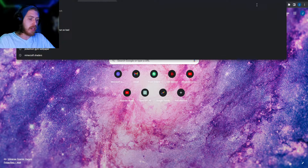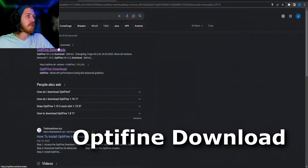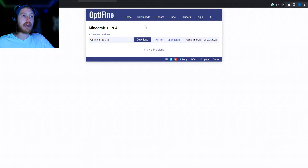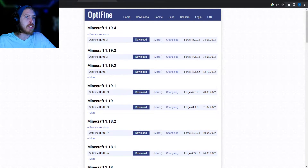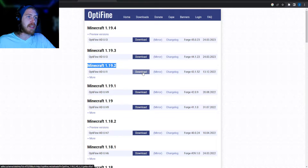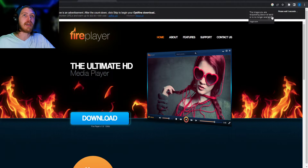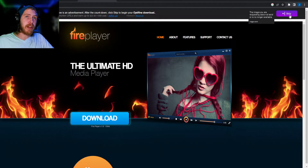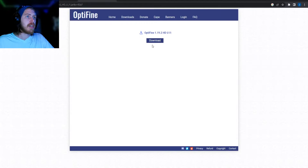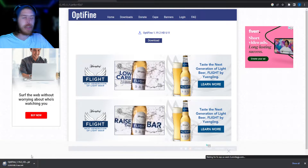Go back to Google and type in Optifine download in the search bar. First link, it'll take you there. Click Show All Versions, and for Cobblemon we want 1.19.2, which is this one here. Download it like any normal link — wait 5 seconds for the ad, then skip it up here and download. The download starts in the bottom left.